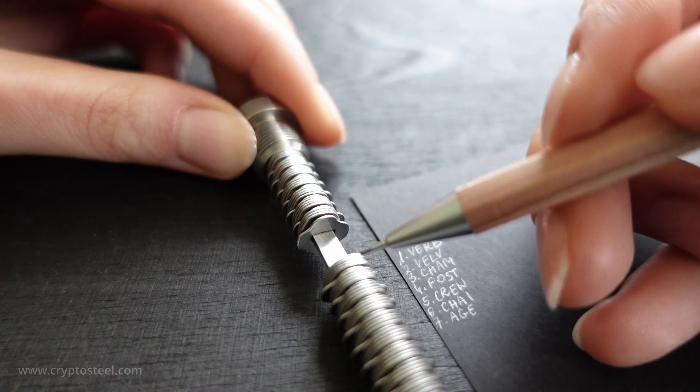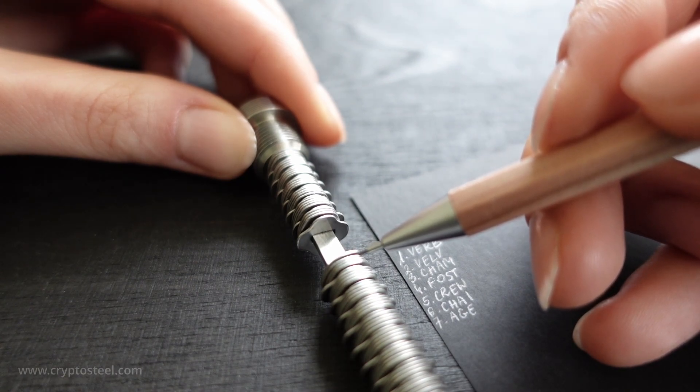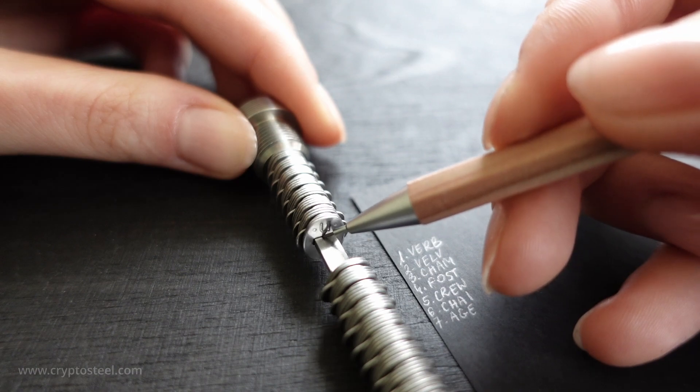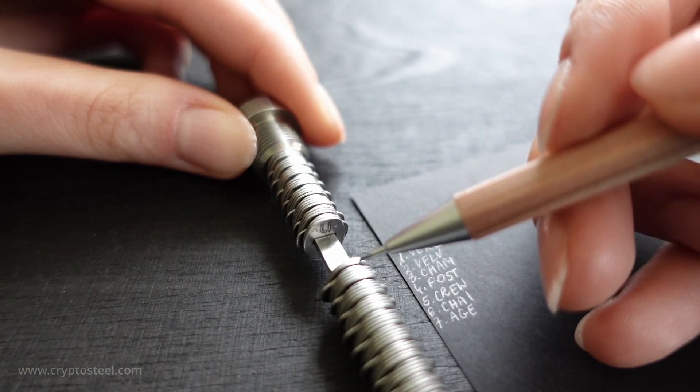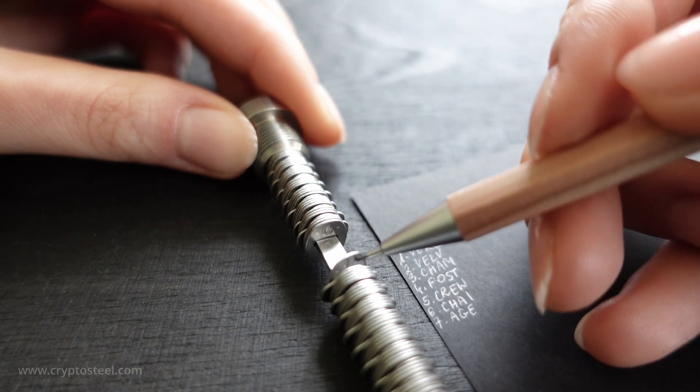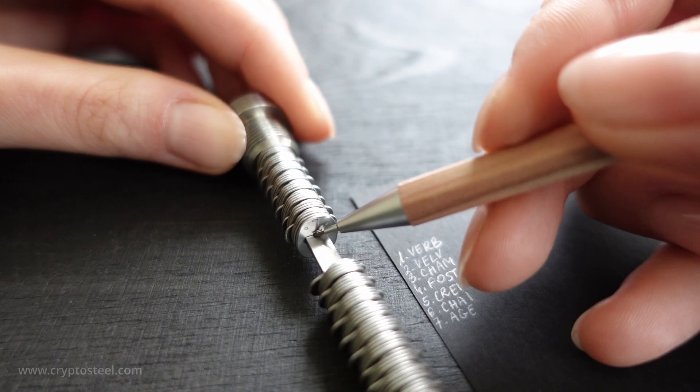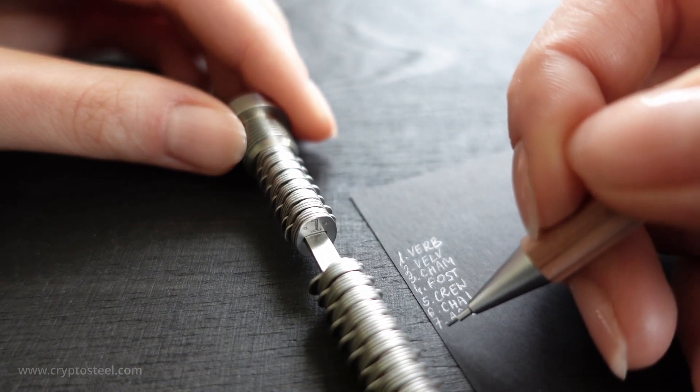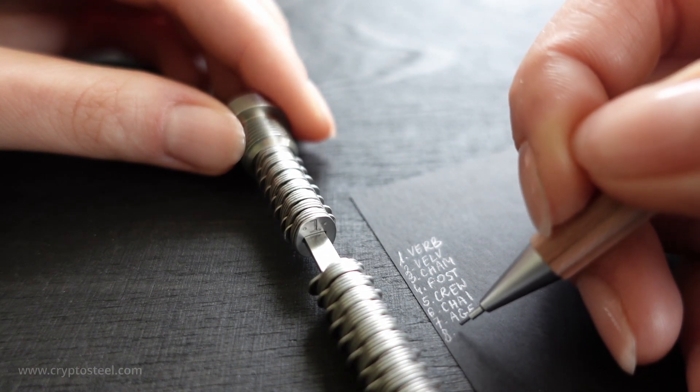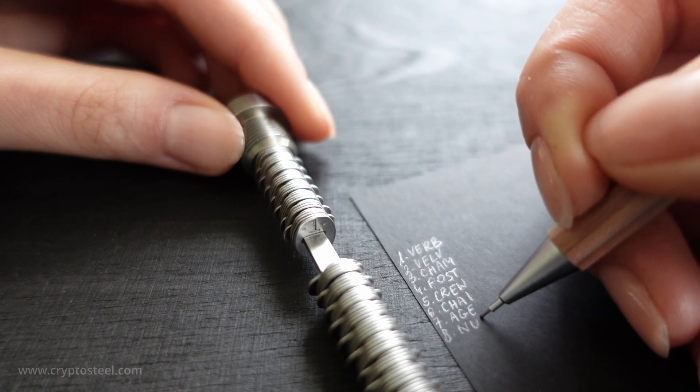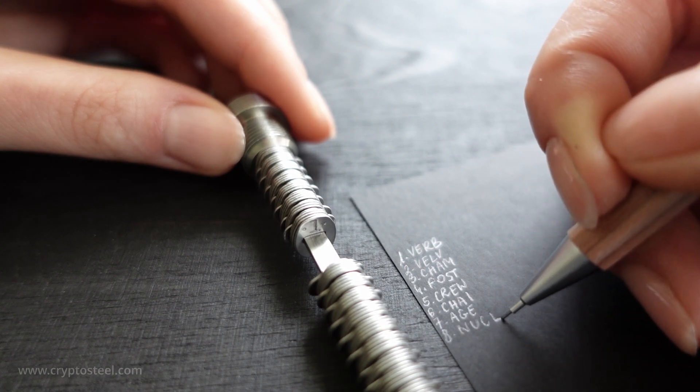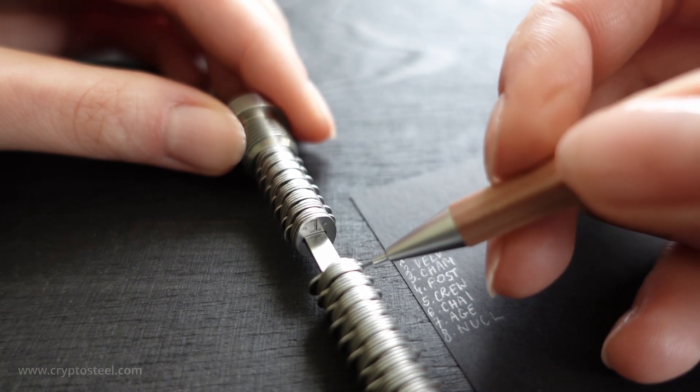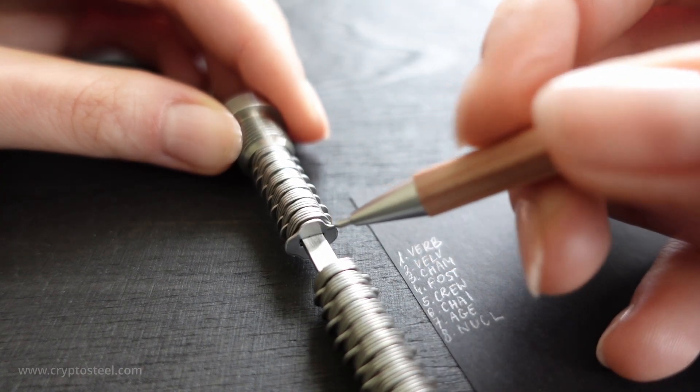Separator. N-U-C-L. The recovery seed is in the BIP 39 standard, used to facilitate human crypto interfacing. Separator.